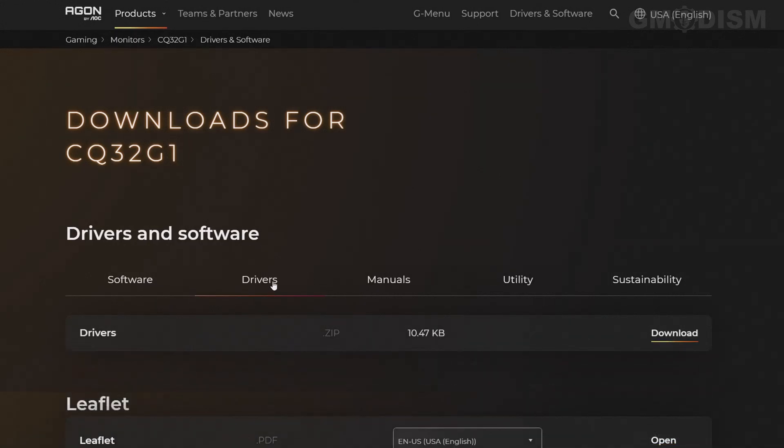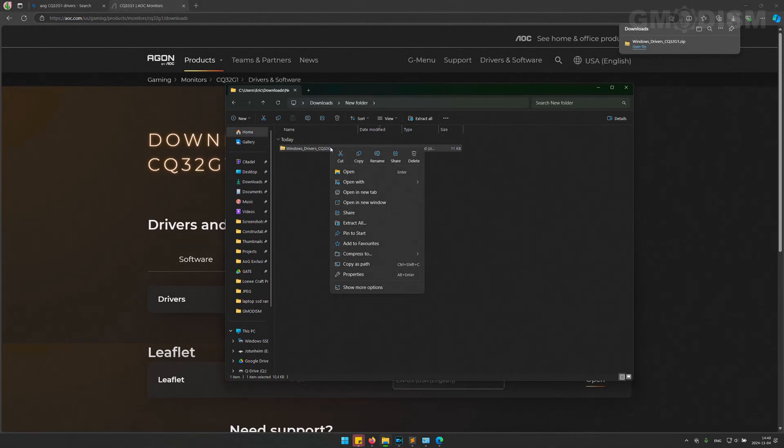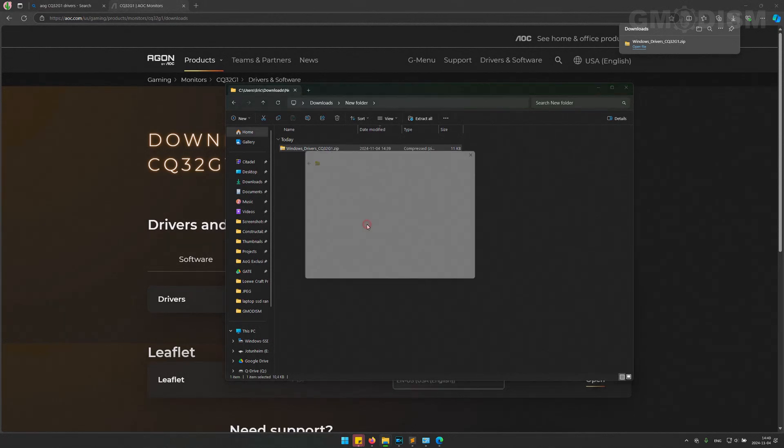On Drivers, you will just click Download, open up the downloads location, right-click and Extract All.